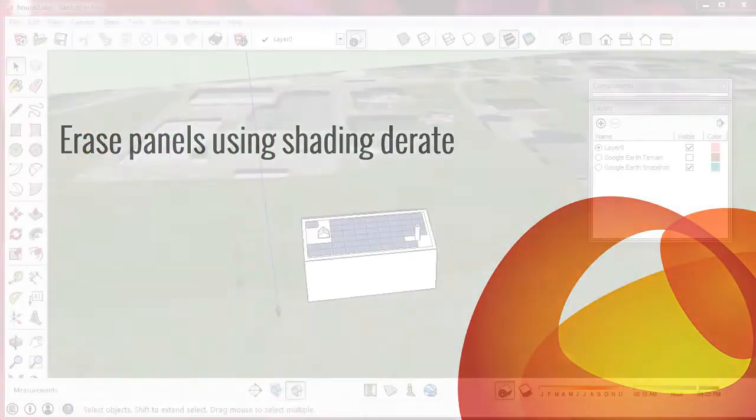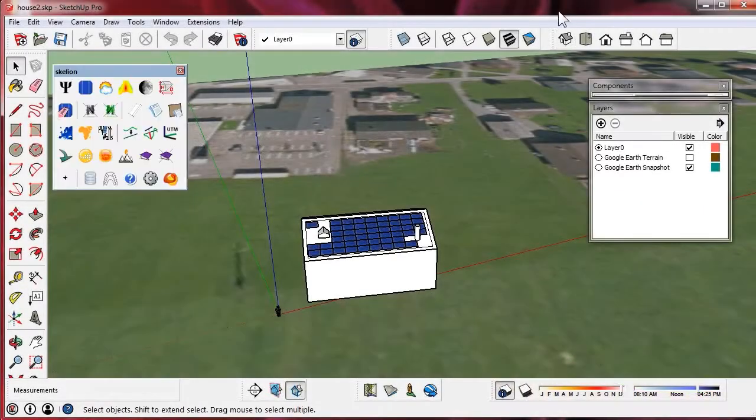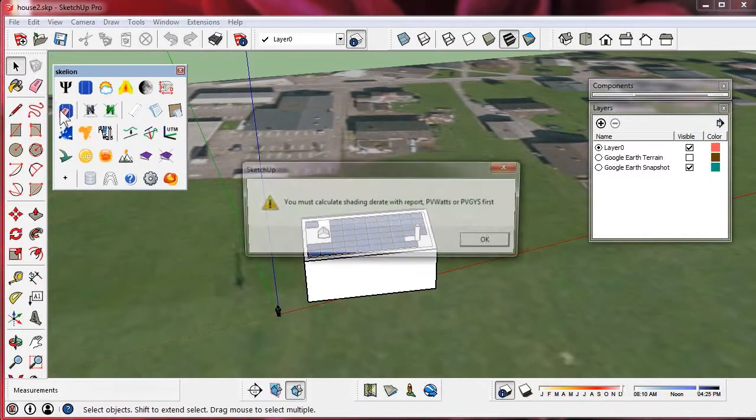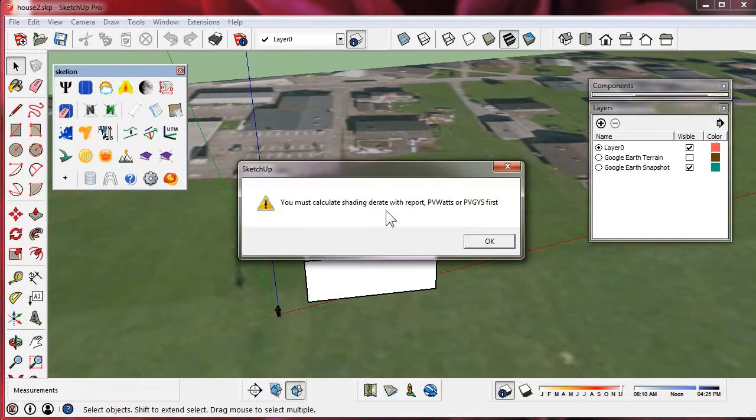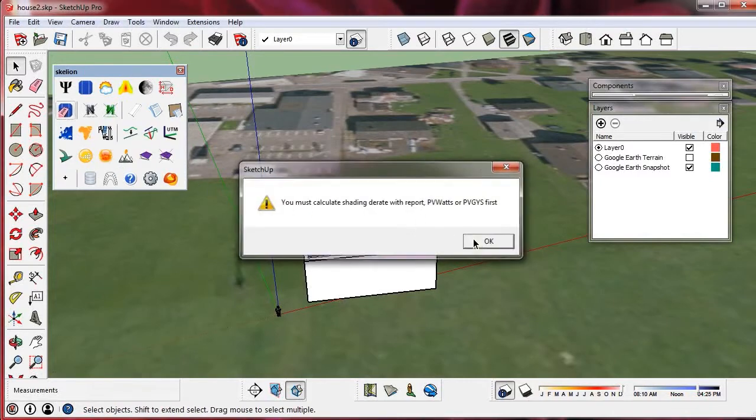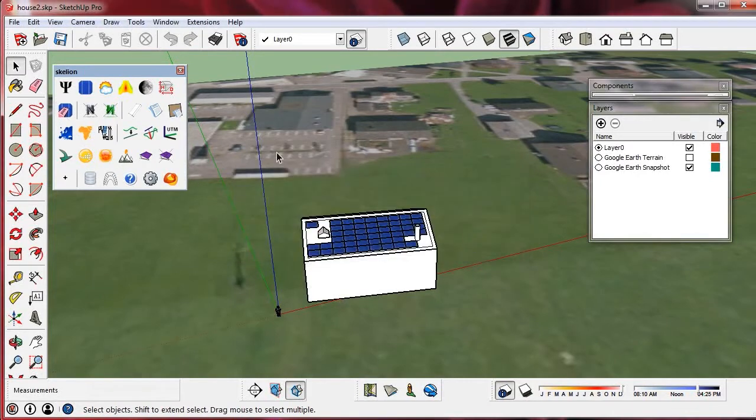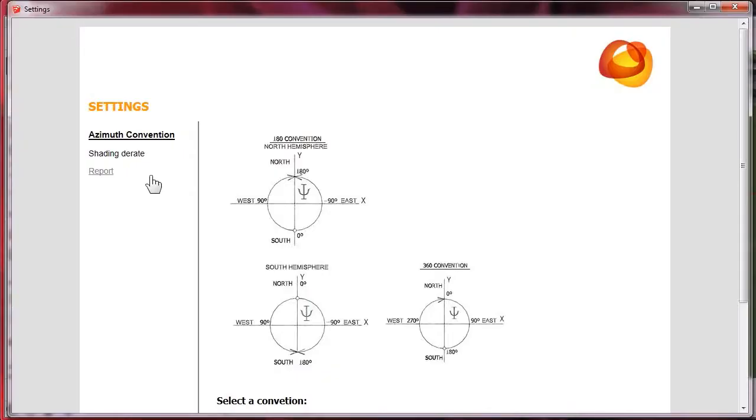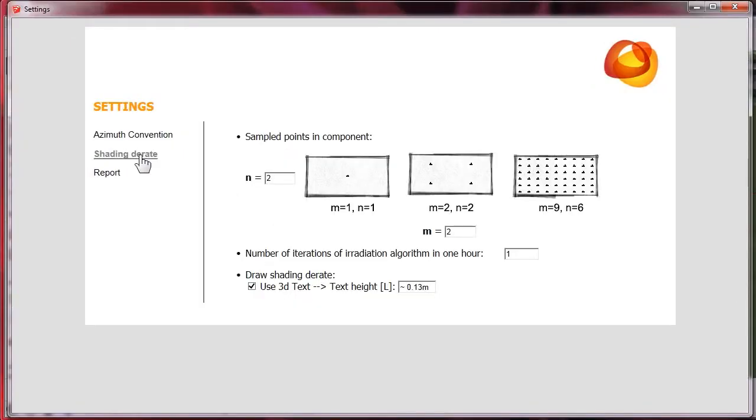The third option is to hide or delete panels with a negligible shading derate. We need to calculate the shading derate first. In settings we must select some parameters.